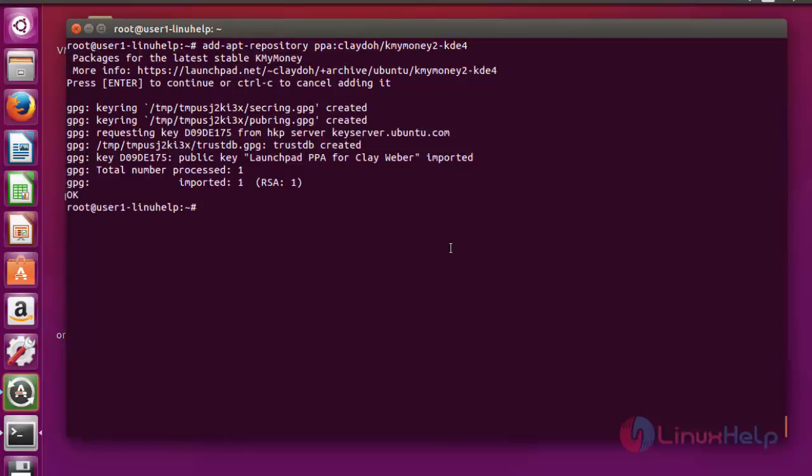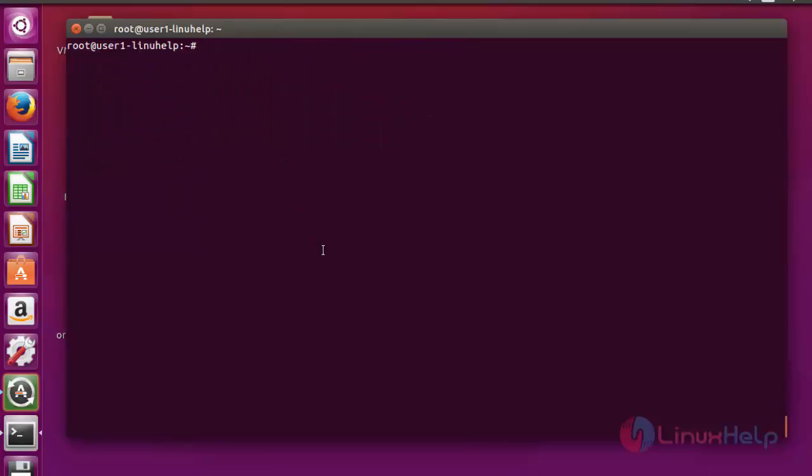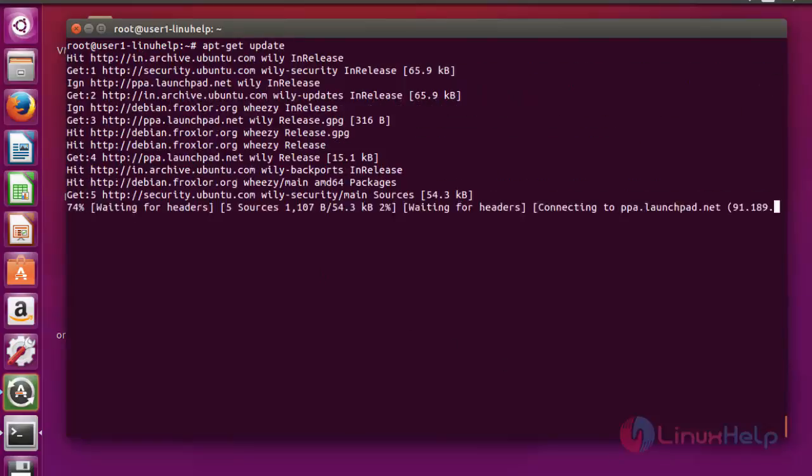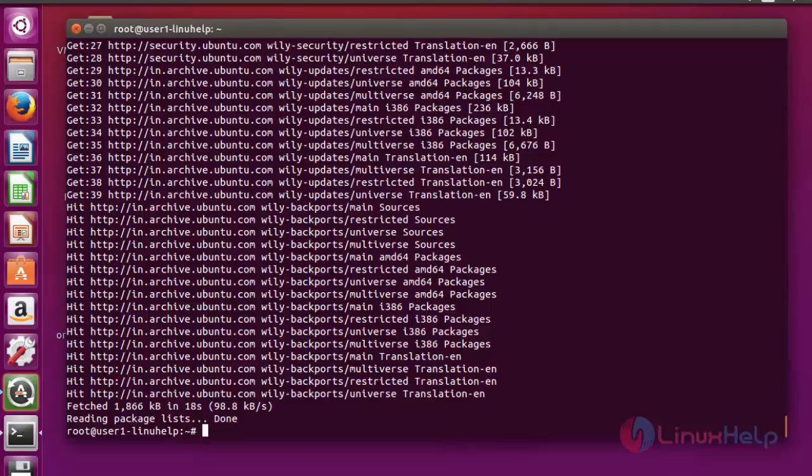Now the KMyMoney package will be imported into your repository. Next step, update your machine using apt-get update. Press enter now. Now the machine will be updated.